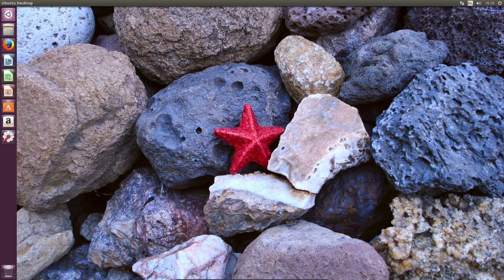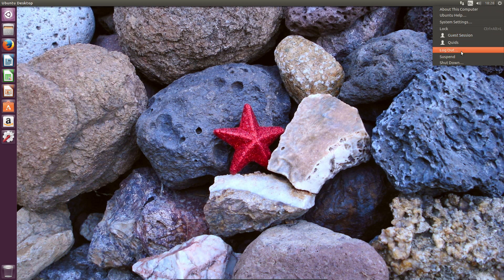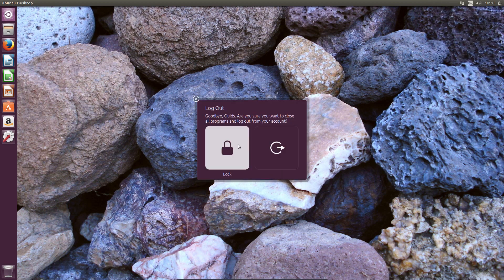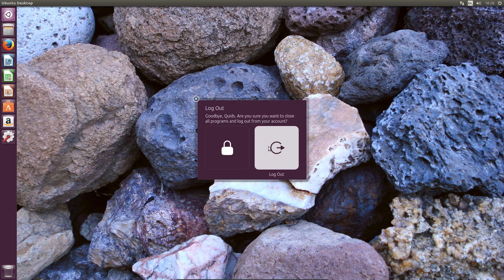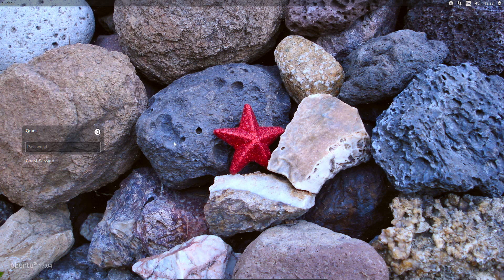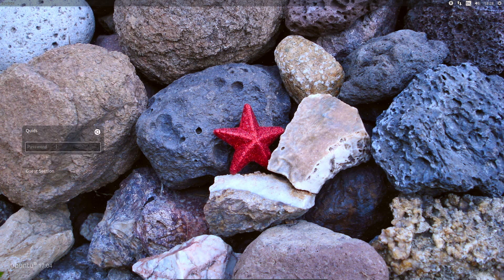Once again, much of the work to Ubuntu has been done to the underlying system, so what you see on the desktop looks pretty much what you have seen in the past few releases. Unity 8 has once again been deemed not ready for desktop usage, however you can choose between the legacy Unity 7 or newer Unity 8 desktop at login.